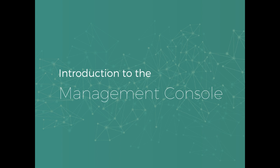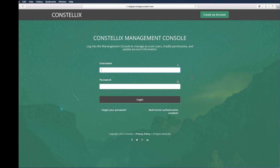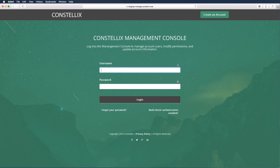Welcome to the Constellix Management Console. If you have not already created an account, you may do so by clicking the button above. Once you have an account created, enter your username and password.